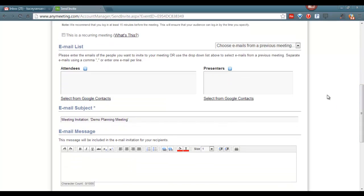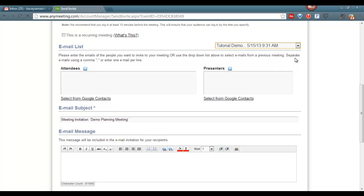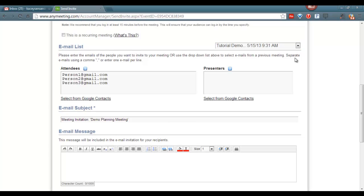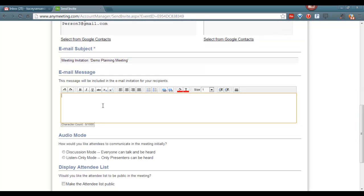Your next option is to choose emails from a previous meeting. You'll notice it auto-populates the attendees. If there are additional presenters beside yourself, you can add them to this category. The email subject is already created for you. Now you will create the message.